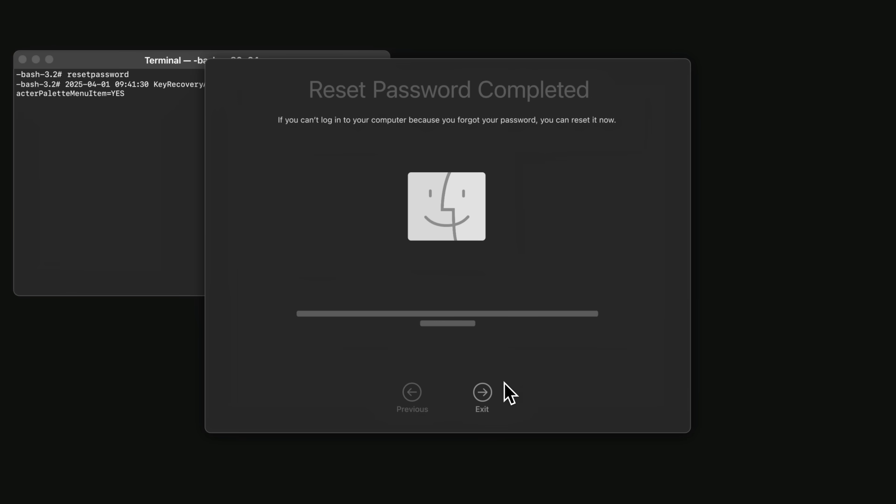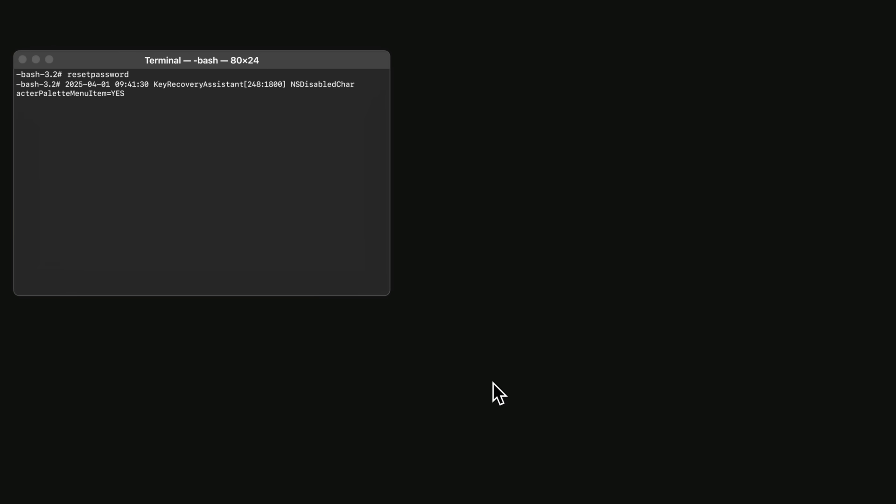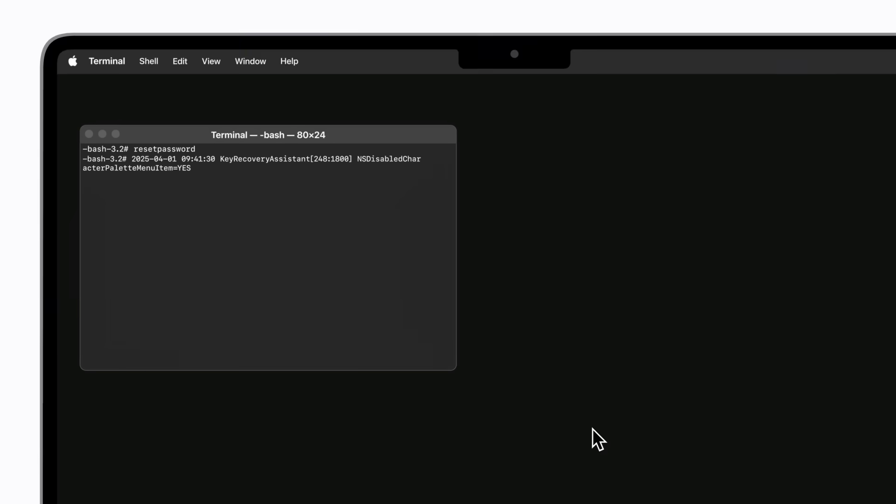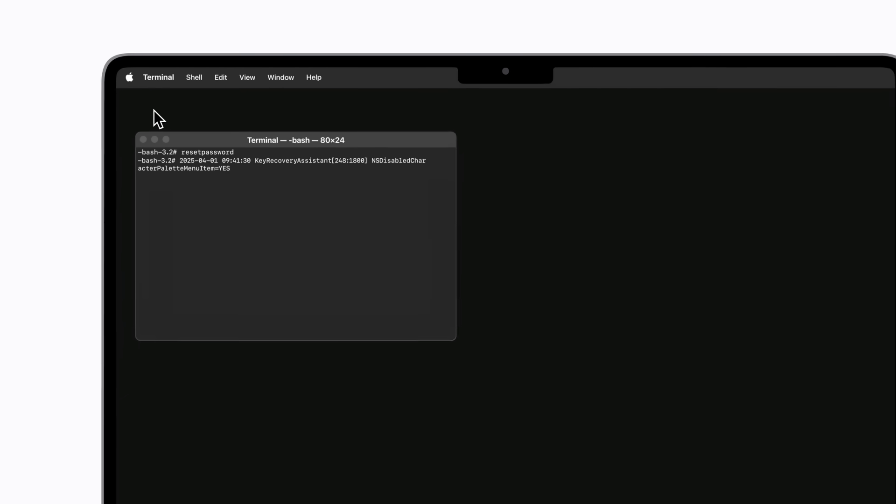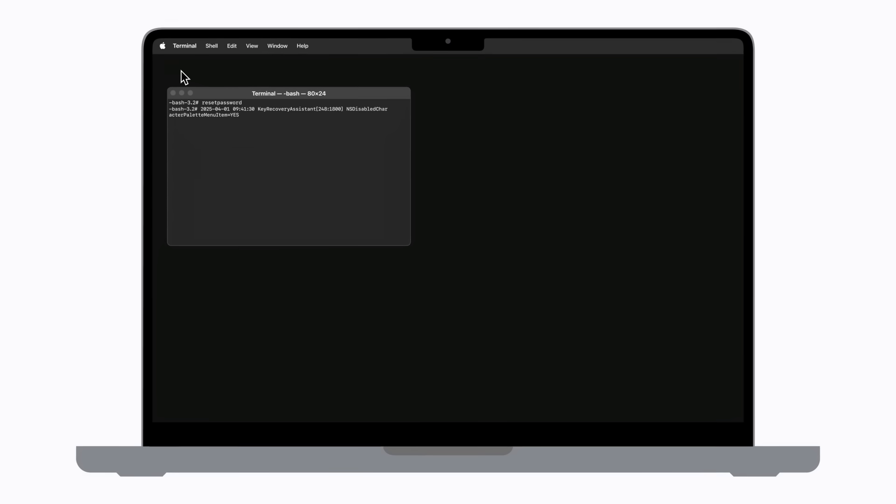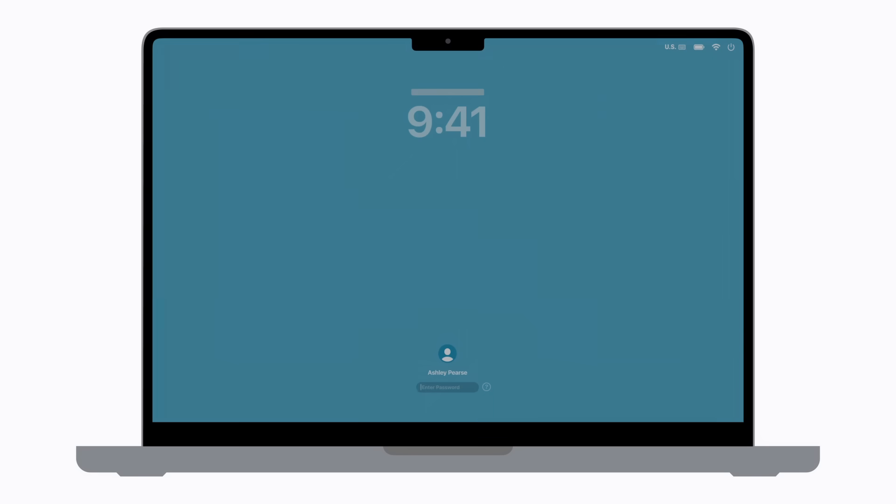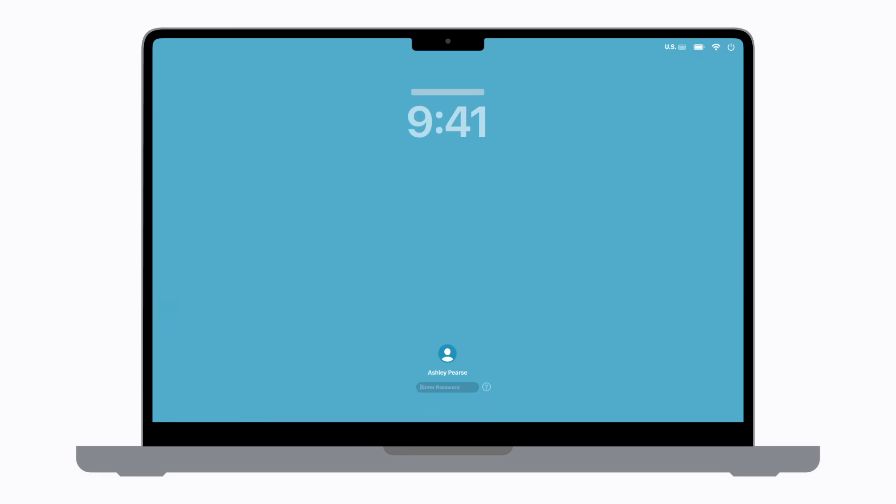Click Exit. Select the Apple menu in the upper left corner of your screen and choose Restart from the menu. Your Mac will restart to the login window.